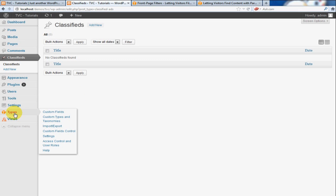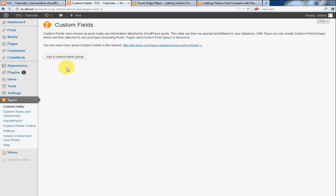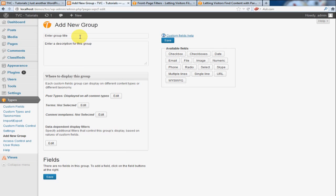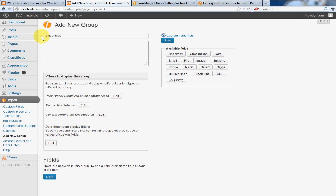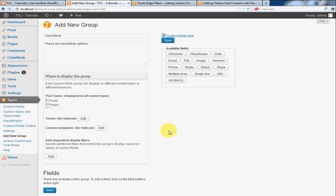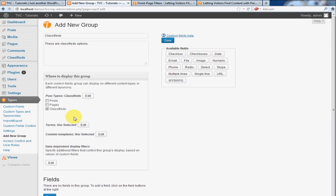So what we're going to do is go to types, click on types, click add a custom fields group, I'm going to give it a name. OK, and then we're going to click on post type. This is very important. We're applying this to the classifieds post type. We're going to click OK and save that.